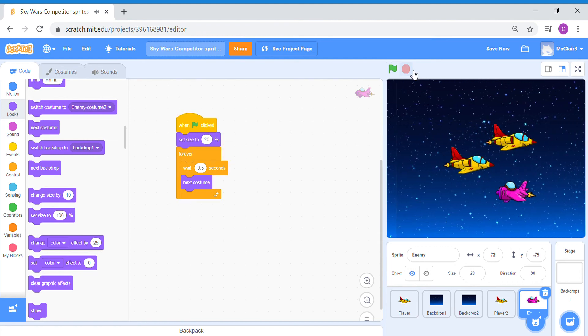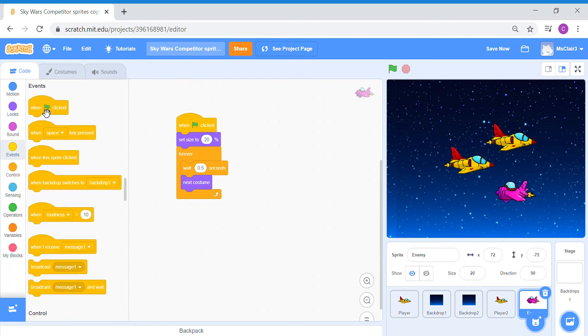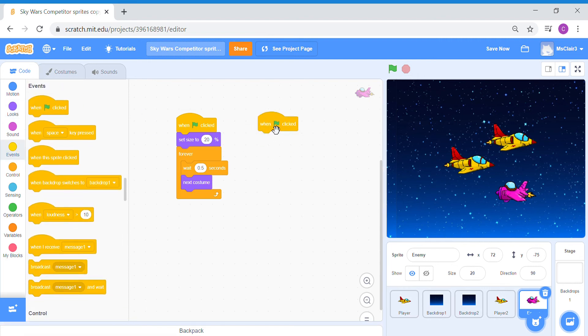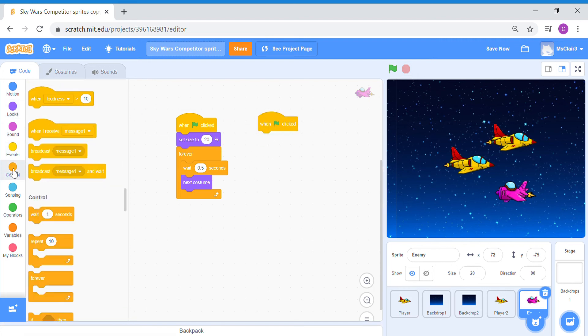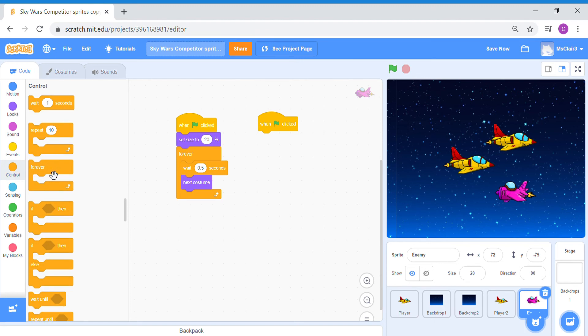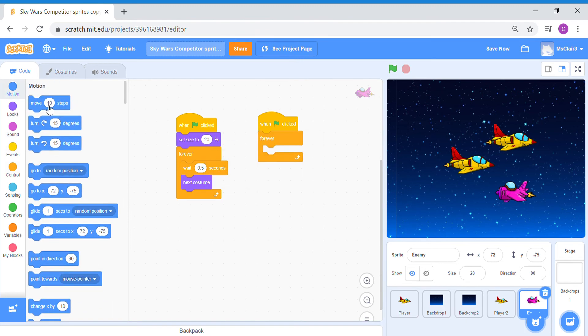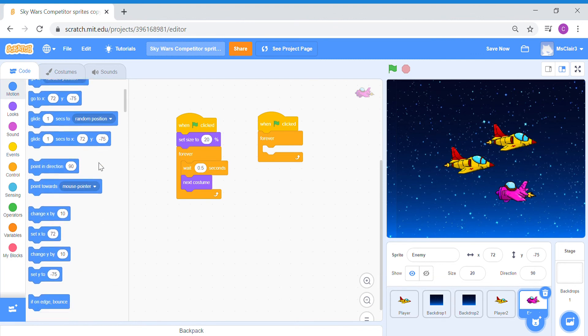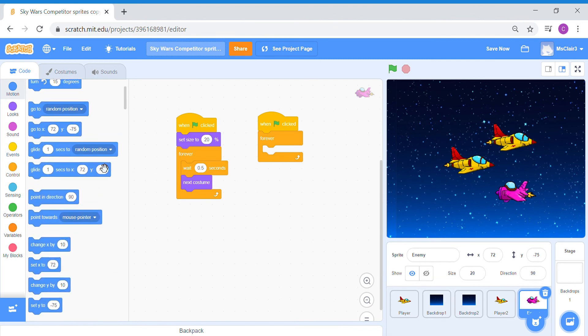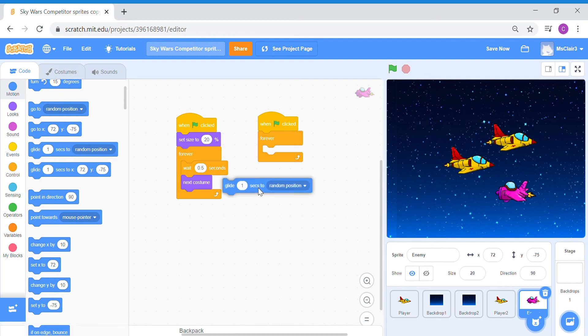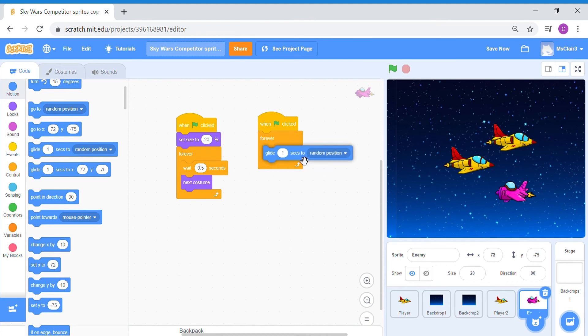Now for the automated movement code, this is very simple. When green flag is clicked, control forever. We're going to go to motion. Under motion, there's actually a block, two blocks in fact, that allow you to glide your sprites to a random position, or go to a random position. So I'm going to use this block just to show you how it works.